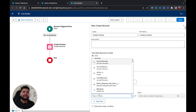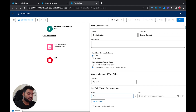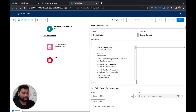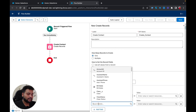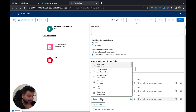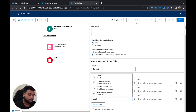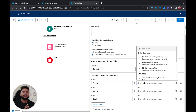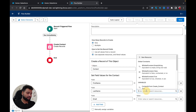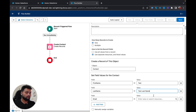Last name is mandatory so I'll provide that. I'll also add First Name and Email. For static values, I'll enter 'Test' as the first name, 'Test Last Name' as the last name, and 'test@test.com' as the email.